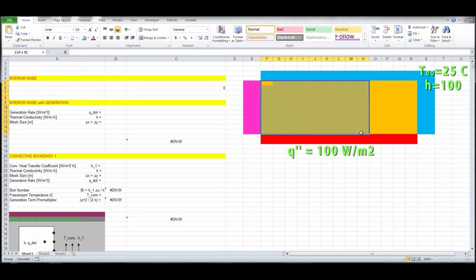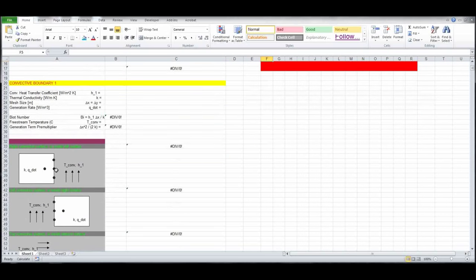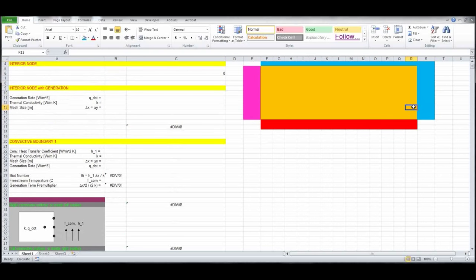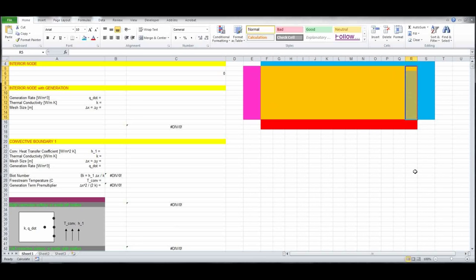We're interested in what's going on inside the plate. Although I've drawn the boundary conditions on the outside, really the boundary conditions are in the outer perimeter cells. If you recall, for a convective boundary condition on a right-hand surface, the node is on the surface itself. So the outer perimeter cells are where we'll be applying the boundary conditions when we build and solve the Excel model.